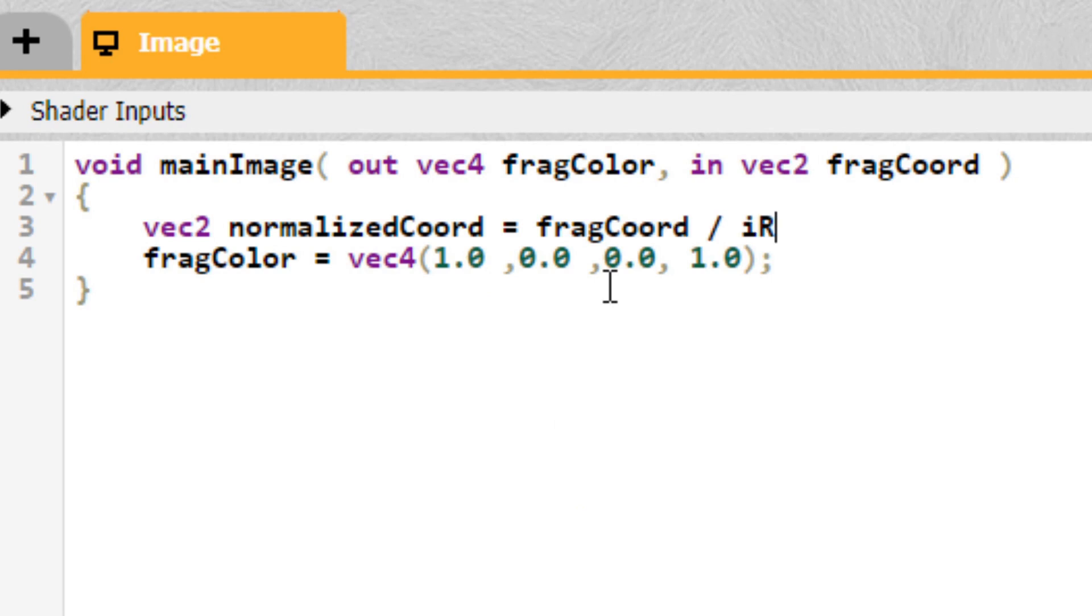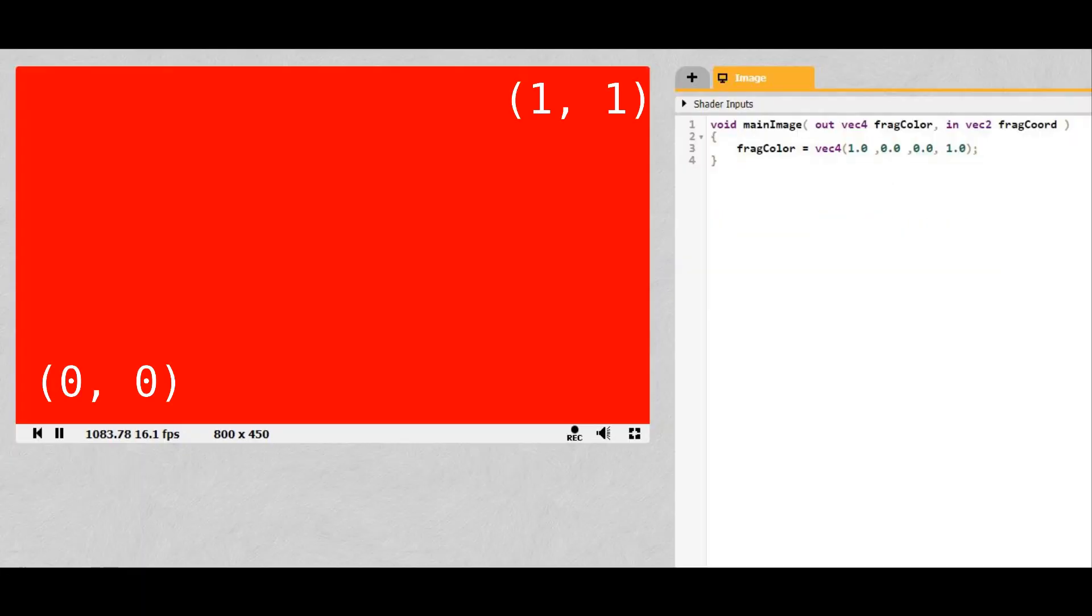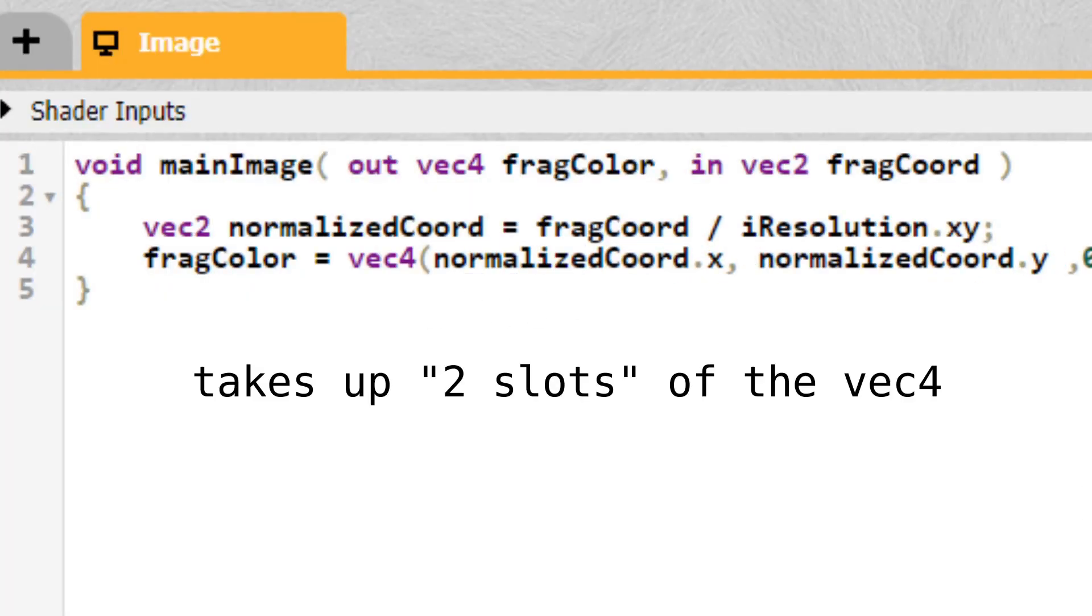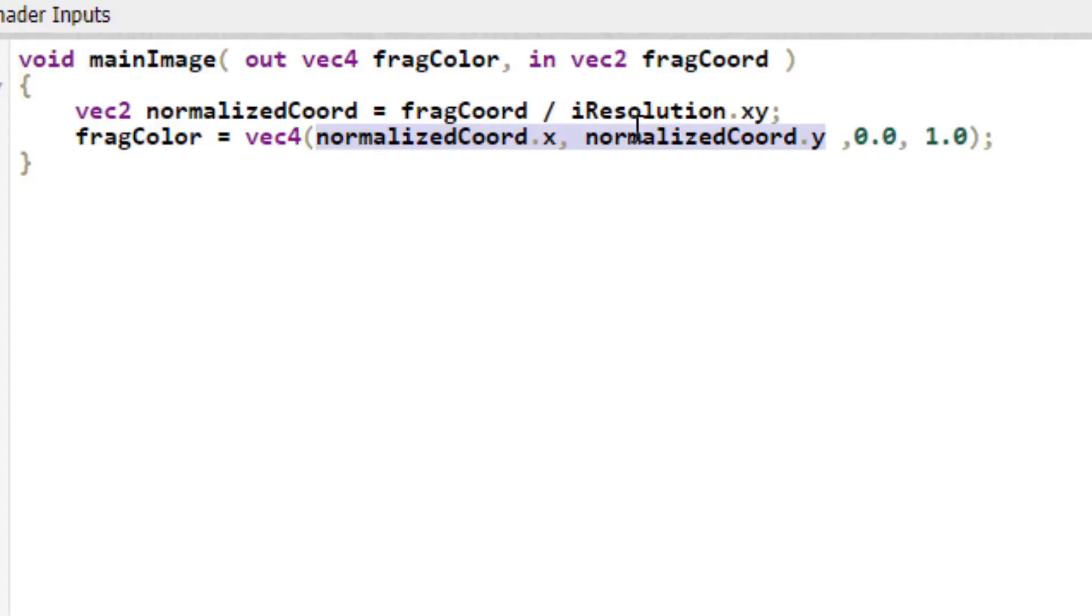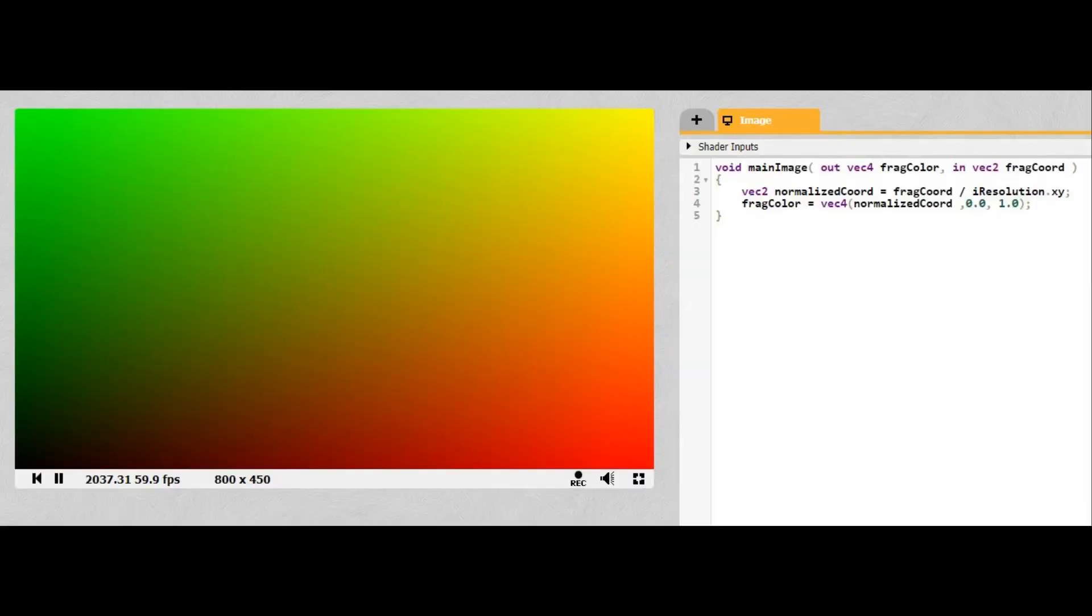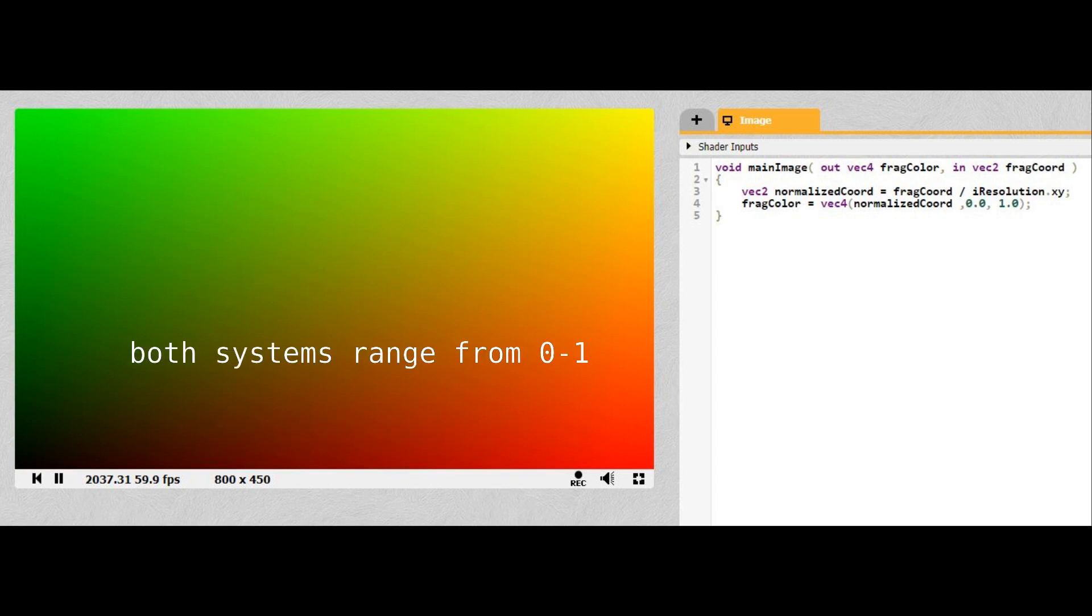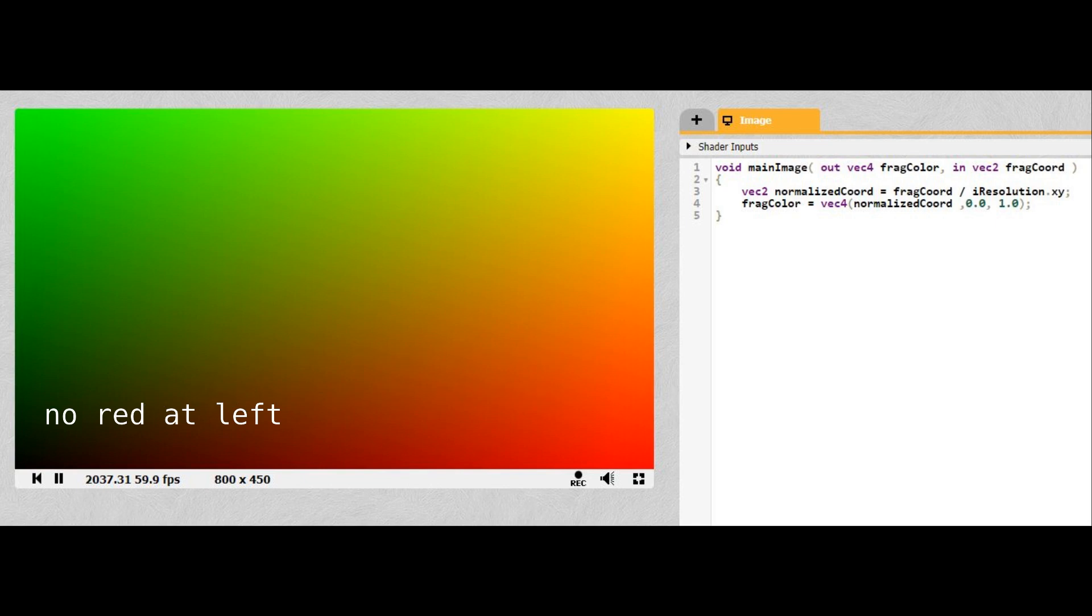Create a variable NormalizedCoord. Set it equal to the FragCoord divided by iResolution.xy. NormalizedCoord is now our pixel coordinates except ranging from 0 to 1 on both axes. Now let's replace the red and green channels with NormalizedCoord. GLSL is smart enough to realize that this vector takes two slots on the Vec4s, we can also rewrite it more concisely, like this. Either way, we get this as the result. Since we're setting the color to the normalized coordinates, red corresponds to the x-coordinate and green corresponds to the y-coordinate. Both systems range from 0 to 1, so they match up perfectly. So for instance, we go from no red at the very left to maximum red at the very right.